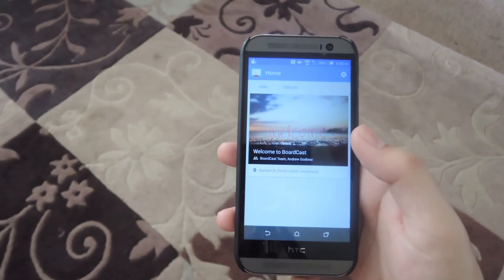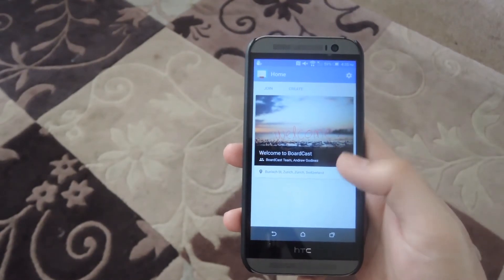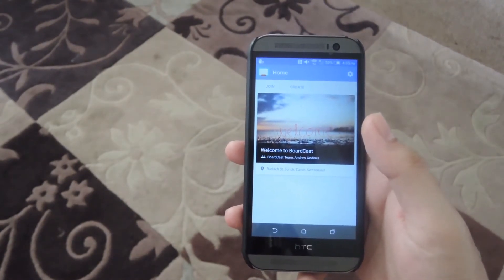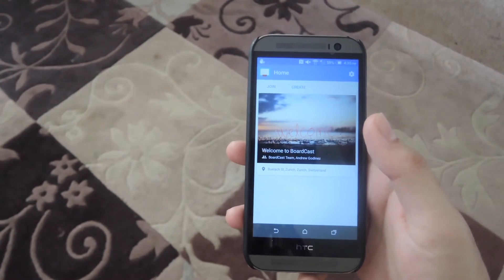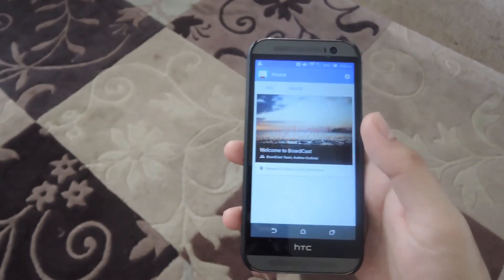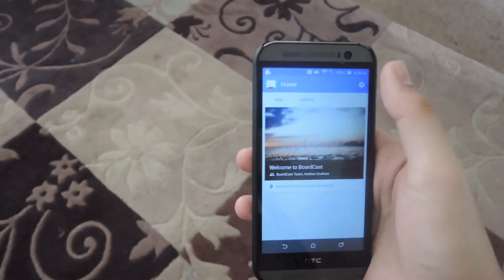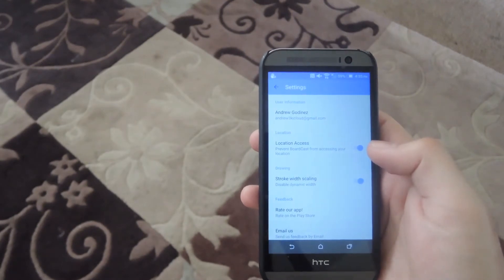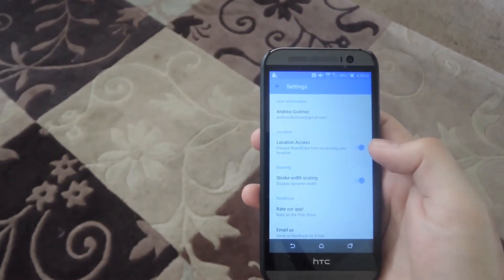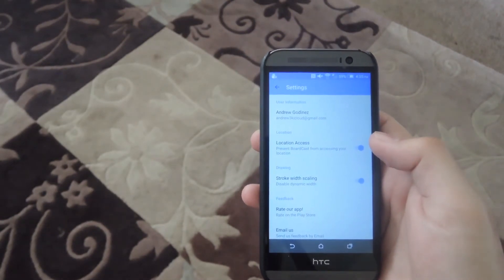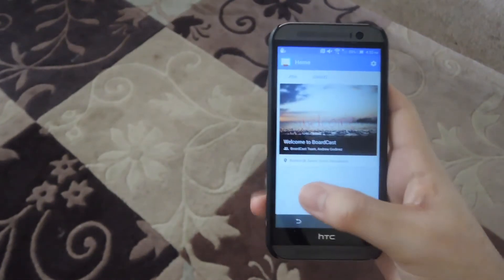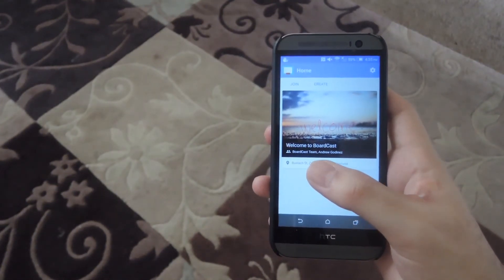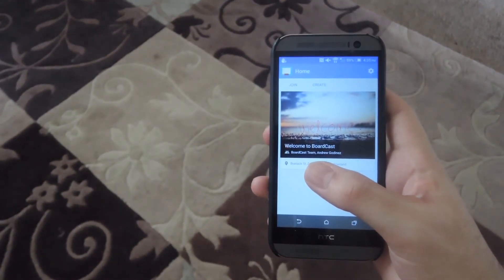All right, now that I've signed in, you can see that you have your welcome board, and that's just the basic board that comes on every install. What you're going to want to do first is go into your settings, because this does display your location. If you don't want to have that enabled, go ahead and disable that. After that, go back to the main page, and you can either join a whiteboard or create a new one.